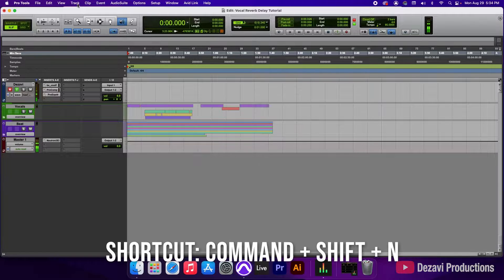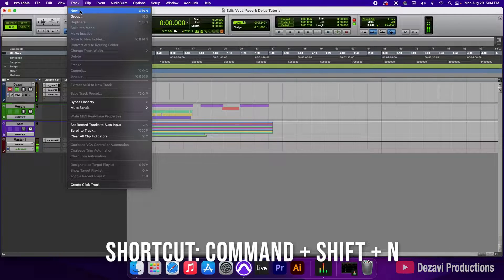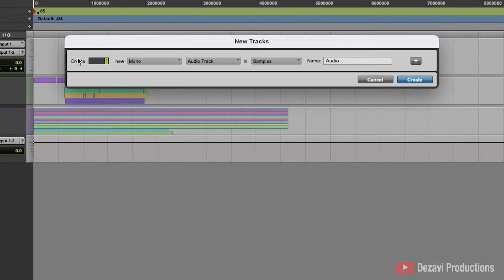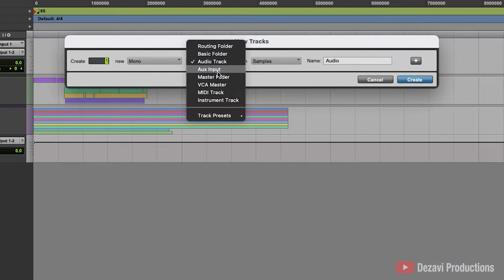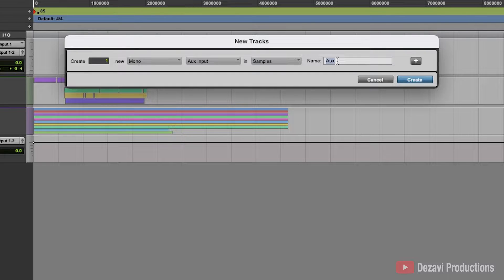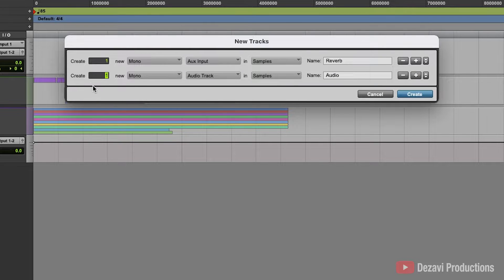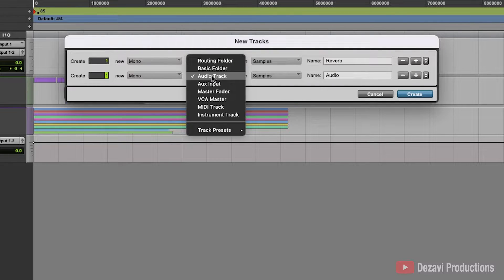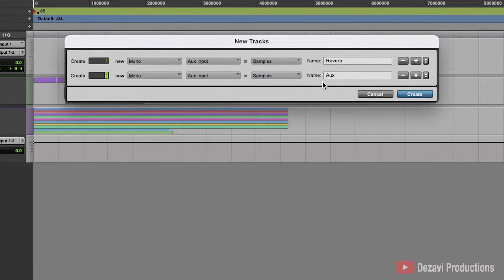We're going to go to the top where it says Track, go to New, and create one mono — because the audio we're routing is mono audio, so this has to remain mono. We're going to go to Audio Track, change this to Auxiliary Input, and name it 'reverb.' Then we're going to hit the plus sign, create one mono Auxiliary Input, and name this one 'delay.'